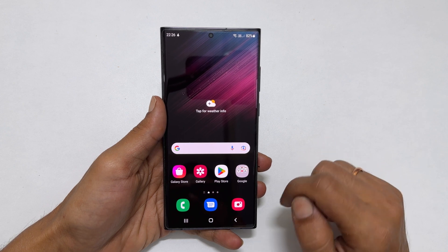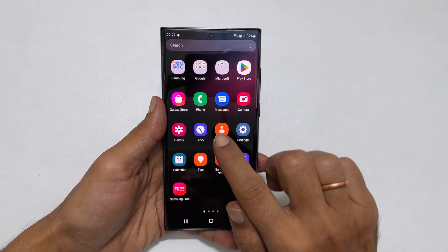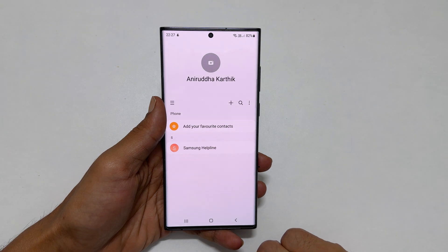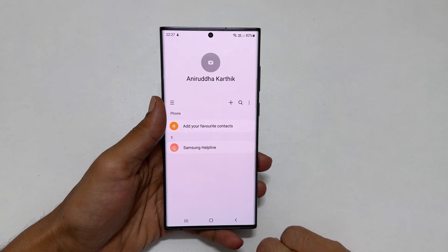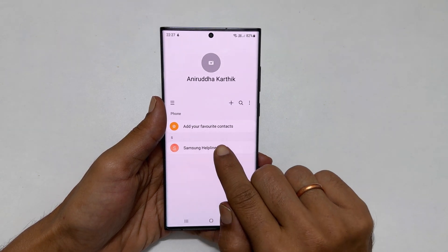To begin with, open the contacts app. Select the contact you want to add a custom ringtone to. Let me select this contact.